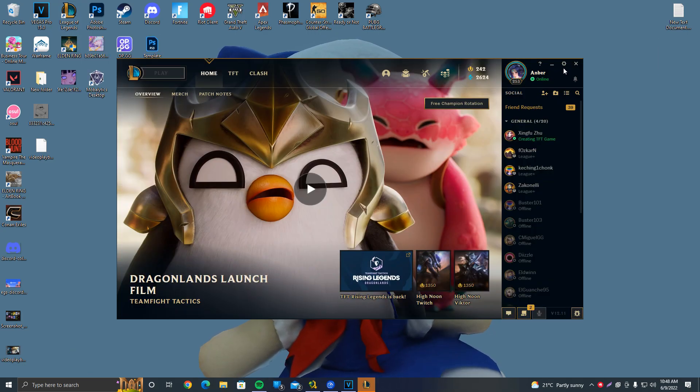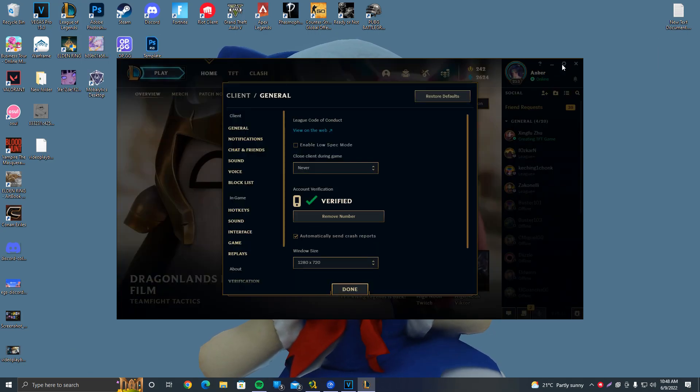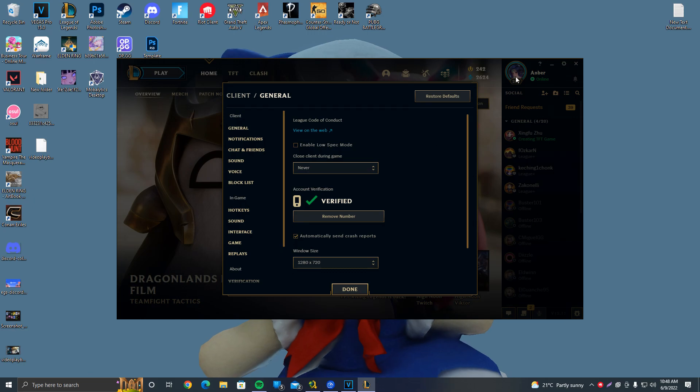Once we've opened League, we want to click on this cogwheel right here. Do not get into the game. Just click on this cogwheel on the launcher.